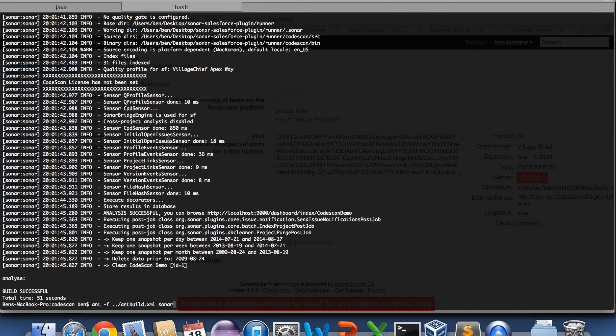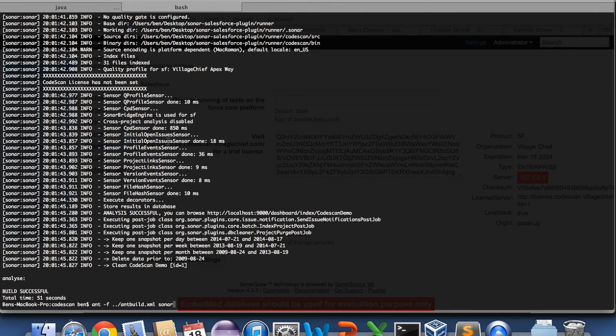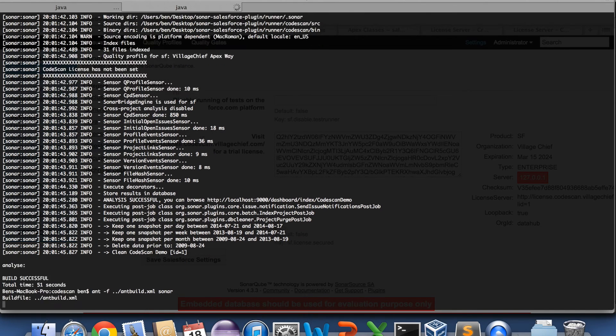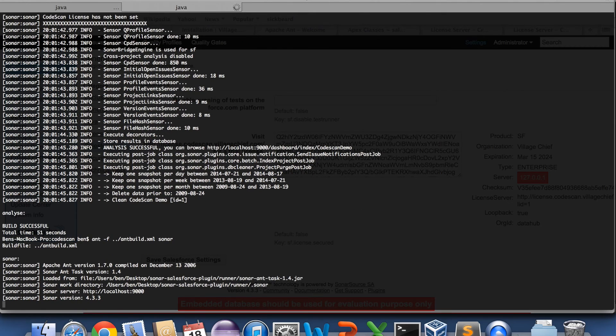If you're running a continuous integration server for something else, for example, or if you want to run it directly from your Eclipse code. Something like that. Right. So we run Sonar.